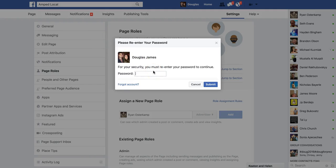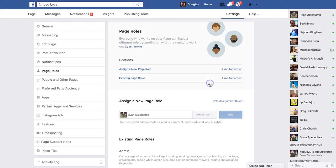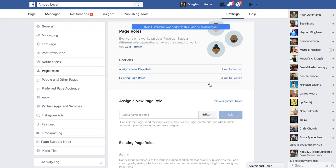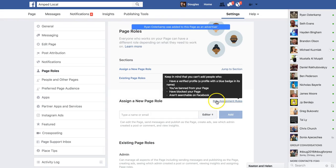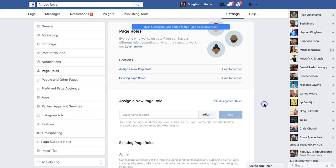You're going to want to put in your Facebook password. So I'll put in my password here. And he's been added as an advertiser — he should have access to my page automatically.